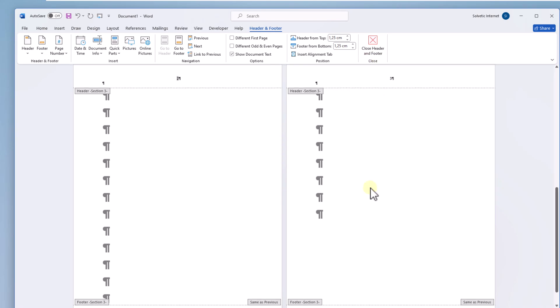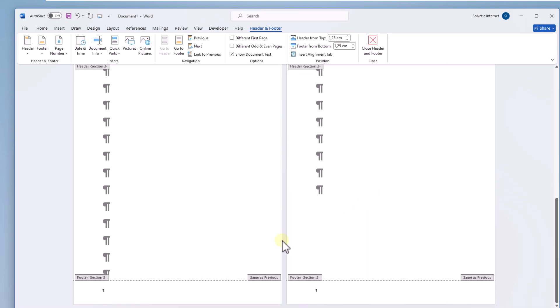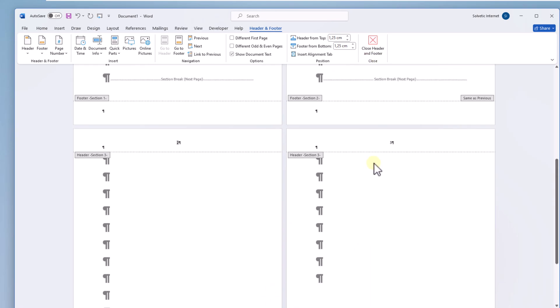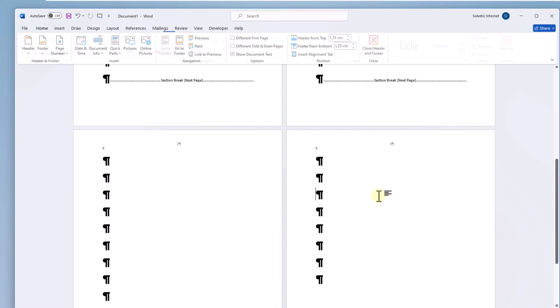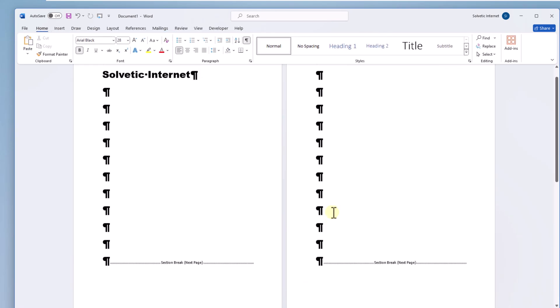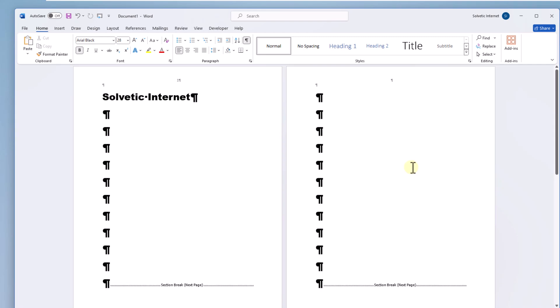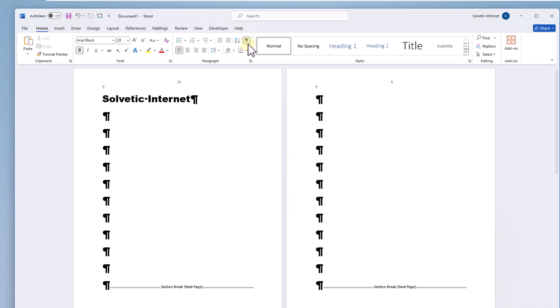As you can see the numbering will be except on the second page in this case that we have shown you. You can click show hide to remove the marks.